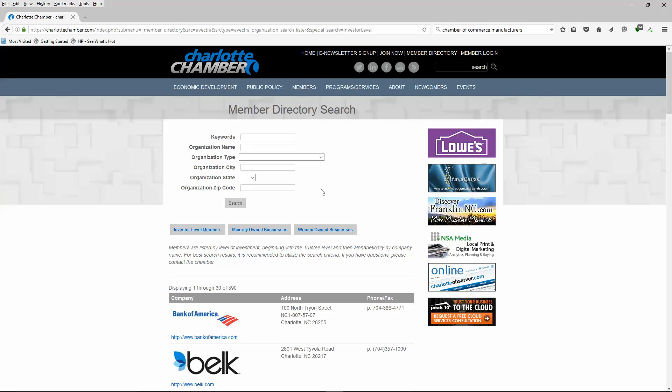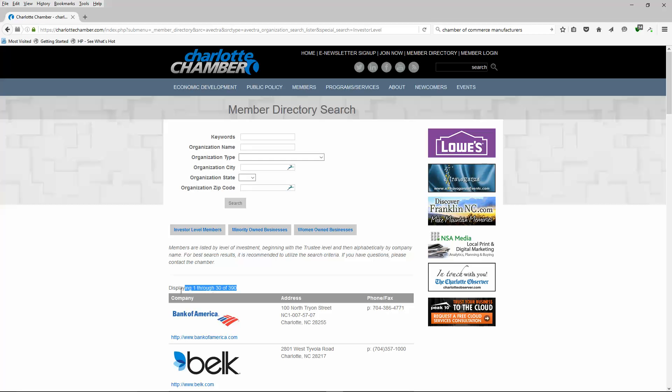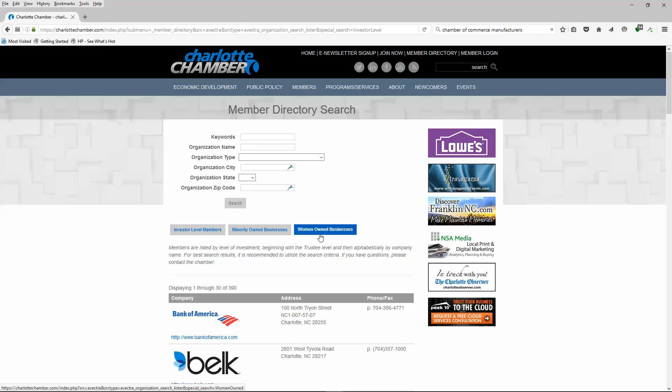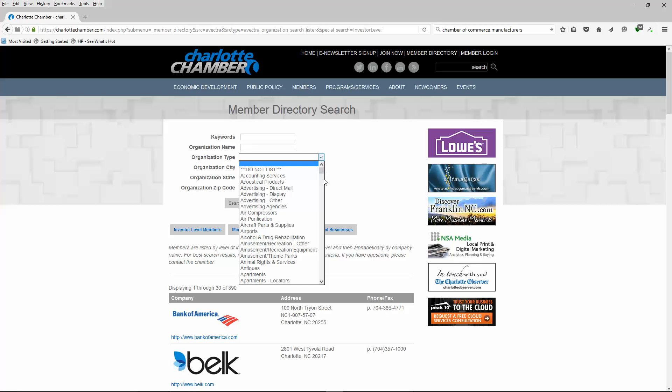We're going to see what we can do here. It's going to let me do a member directory search, and I kind of like this. You can tell it's displaying 1 through 30 of 390 - they have about 390 members there. But you've got minority-owned businesses, woman-owned businesses - those are niche markets that you could focus on.